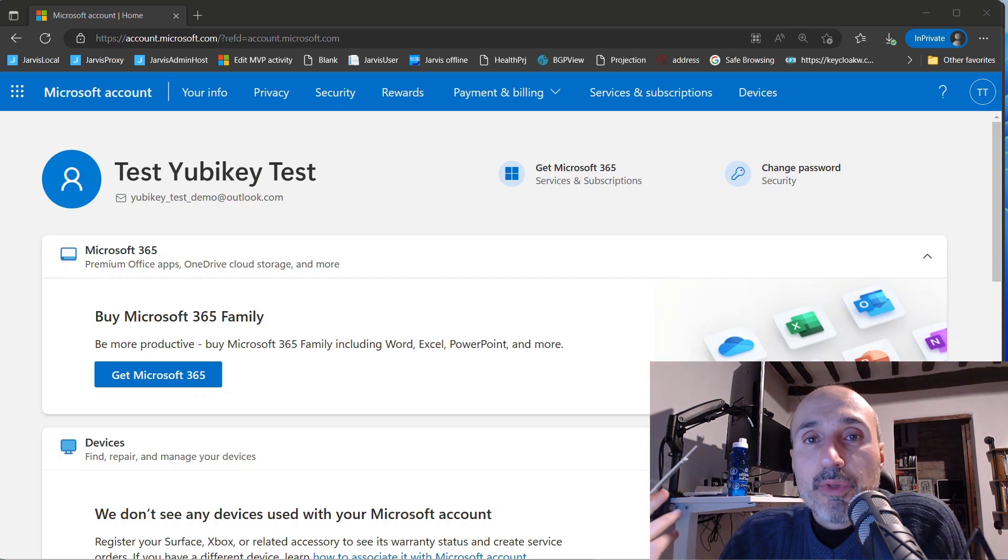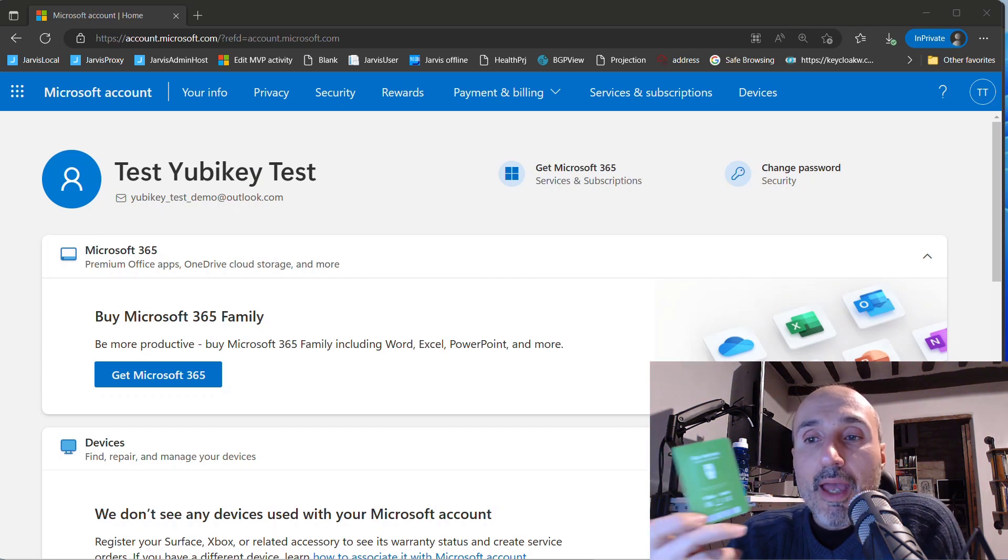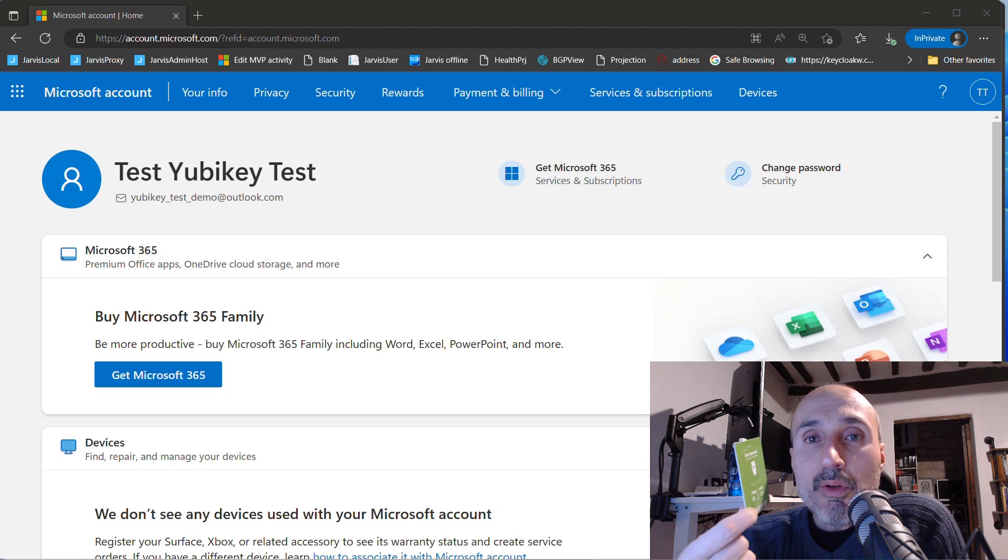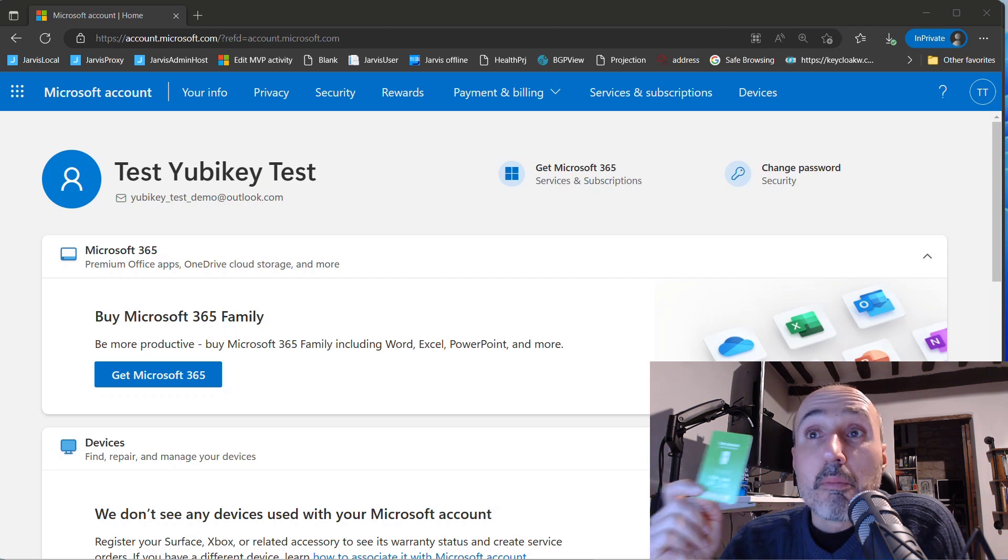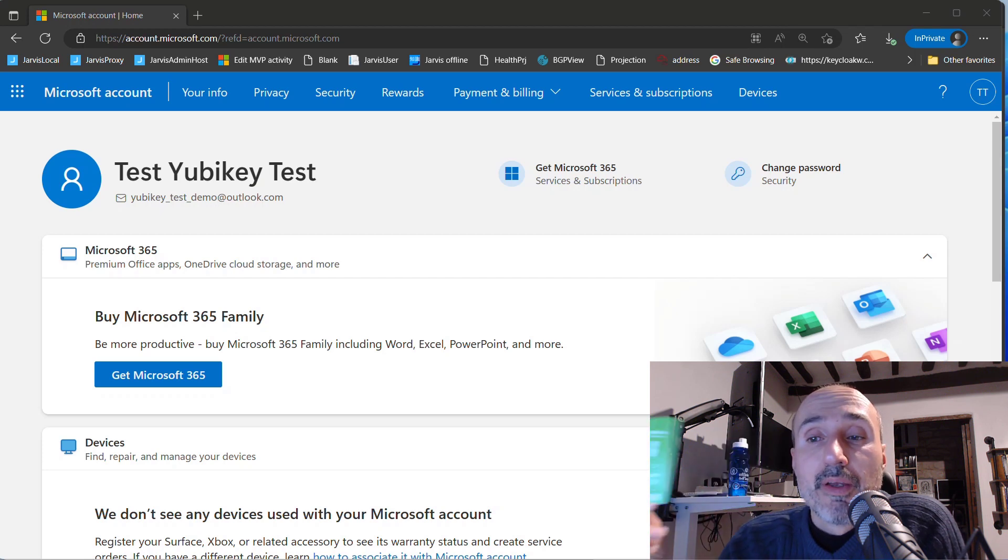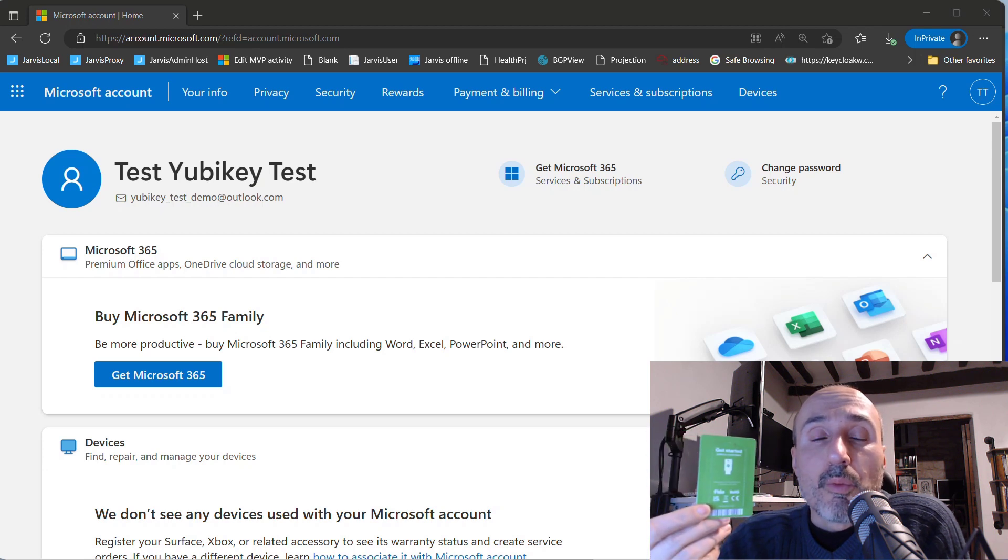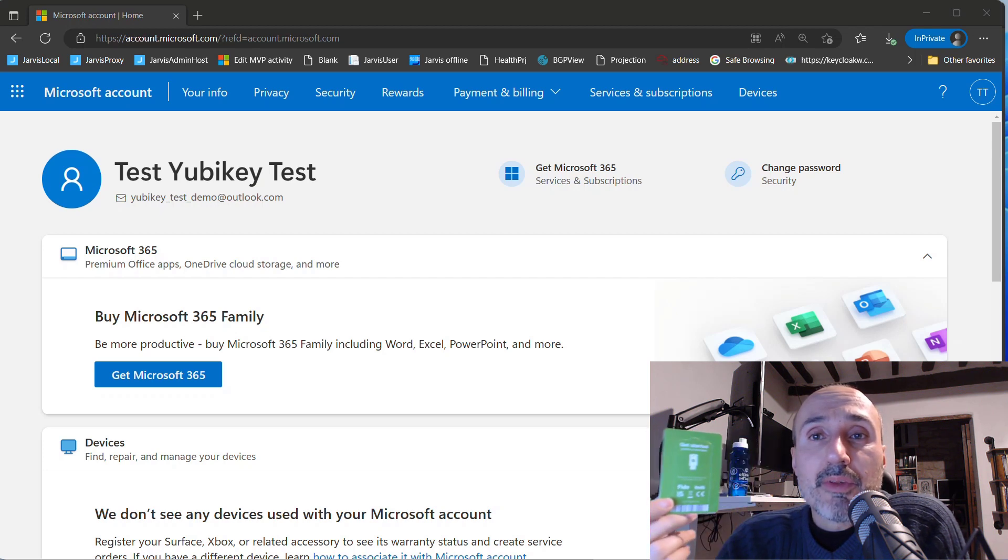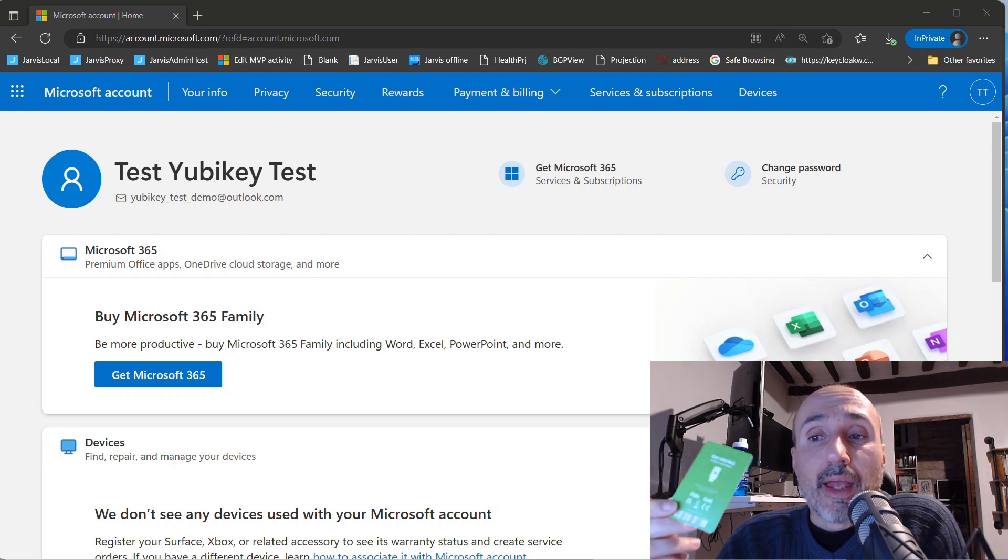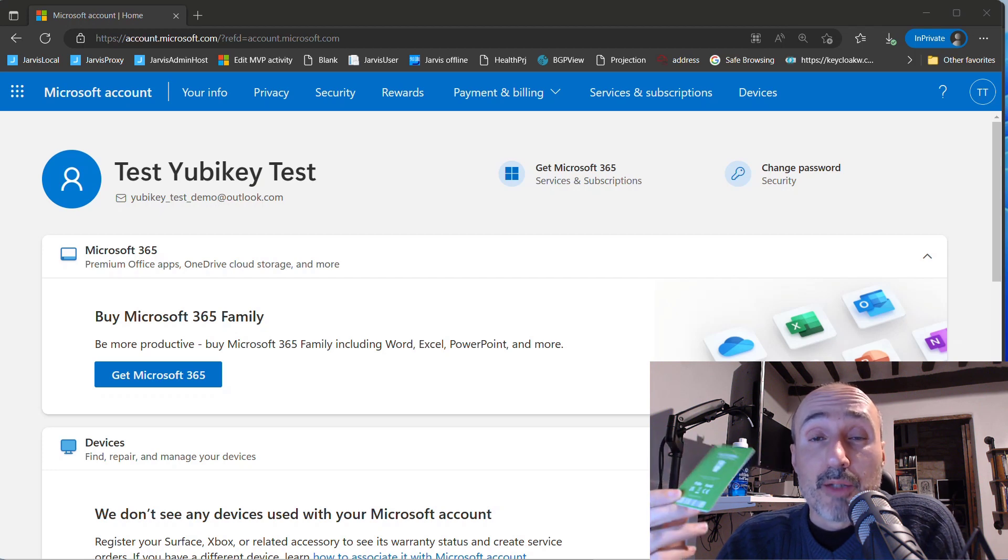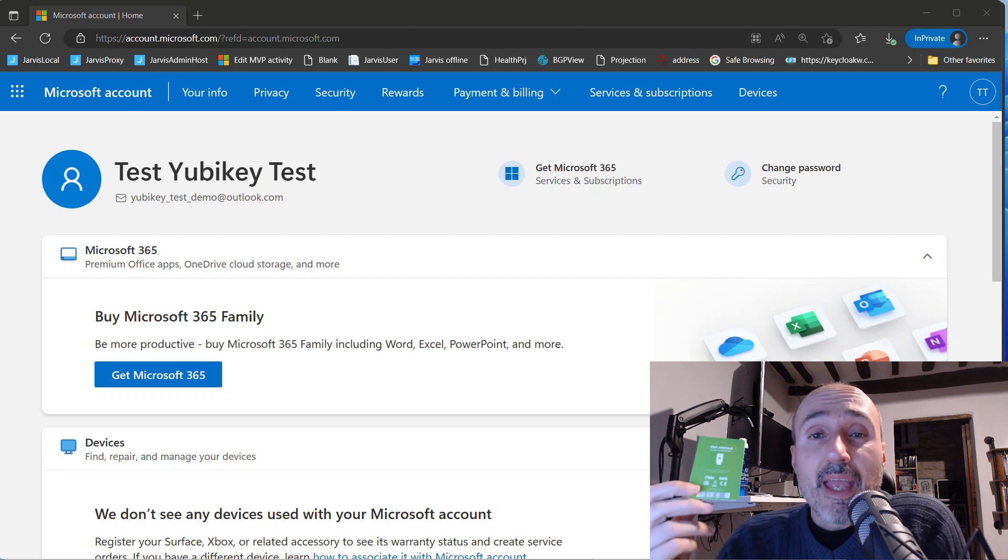Hi, welcome to this new video about YubiKey. I have my brand new YubiKey, and I want to use it to secure my Microsoft account. You can use YubiKey with a lot of accounts, and Microsoft account is just an example of the kind of protection you can get with a YubiKey.